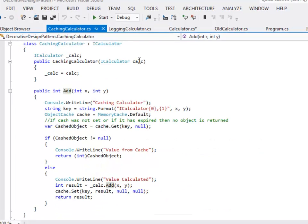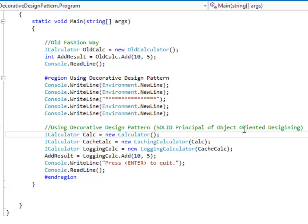I have created another class called CachingCalculator. It has a constructor which takes a parameter of type iCalculator — a concrete implementation — and saves it as a private variable. The add method of CachingCalculator is responsible for implementing the caching behavior. Once it has done so, it calls the add method on the concrete class that was passed to it. The CachingCalculator does not know whether the concrete class passed to it is a LoggingCalculator or a Calculator.